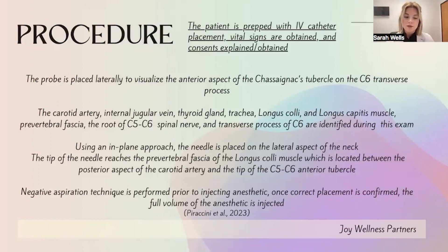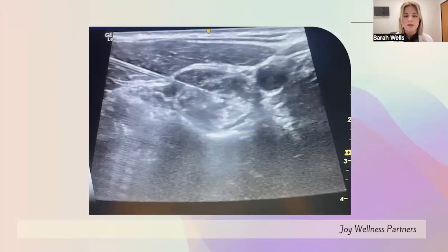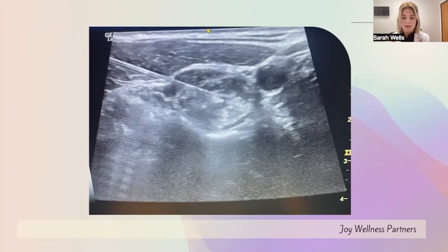We perform negative aspiration prior to injecting the anesthetic to ensure correct placement and confirm we are not in a vessel. Once correct placement is confirmed, we inject the full volume of the anesthetic, which is ropivacaine. Here is an example — actually a picture of my own left stellate ganglion block. Those shadows at the bottom of the screen are the vertebrae, and the big circle with the needle in the center is the little 'pond' of ropivacaine created around the stellate ganglion, with the needle sitting in the prevertebral fascia.